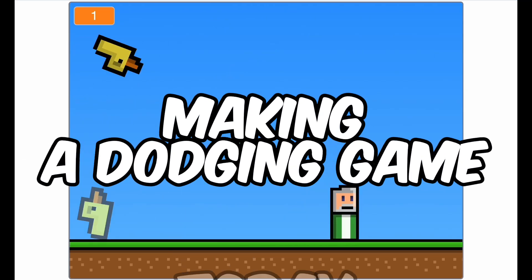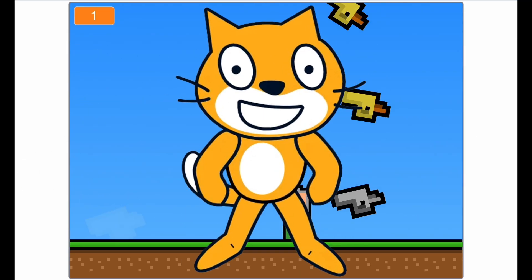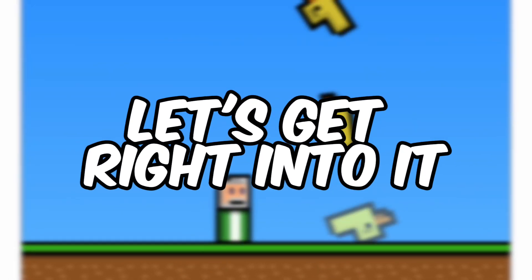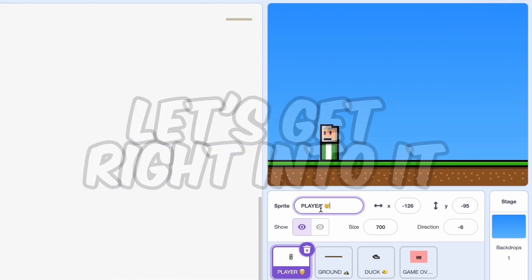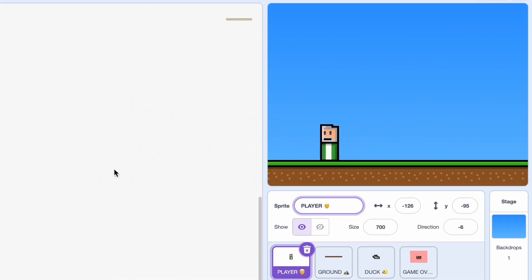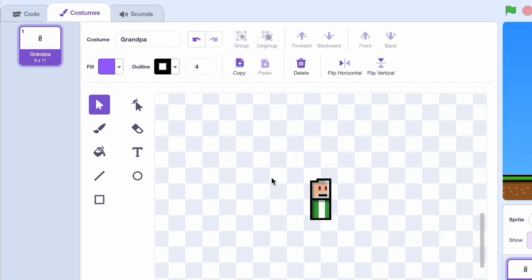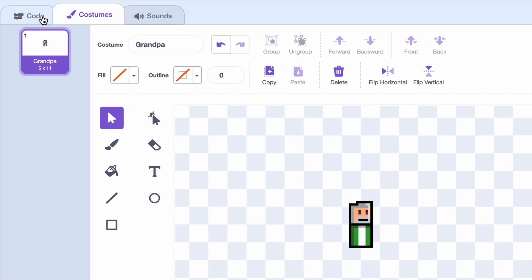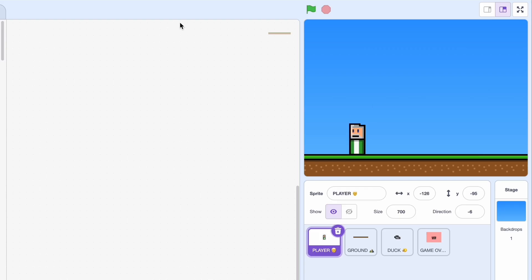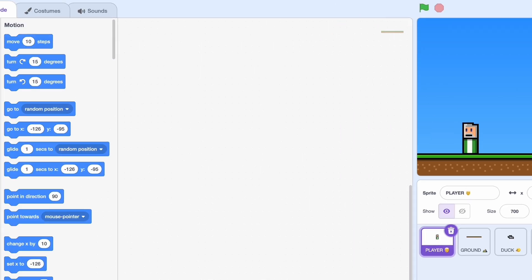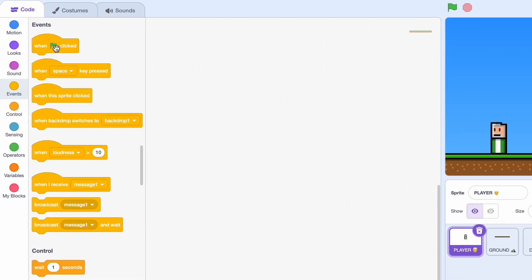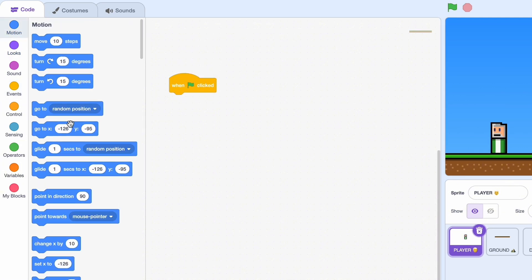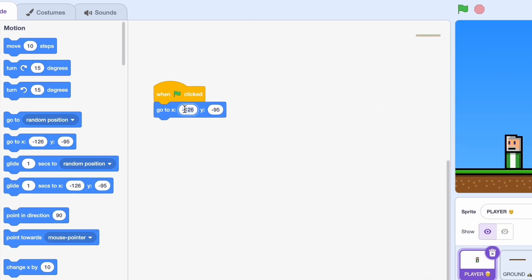Today we're going to be making a dodging game using Scratch, so let's get right into it with our player capture. Here it is, it's just one sprite I called it grandpa and it's pixel art. So let's get started like every program with a when green flag clicked block.